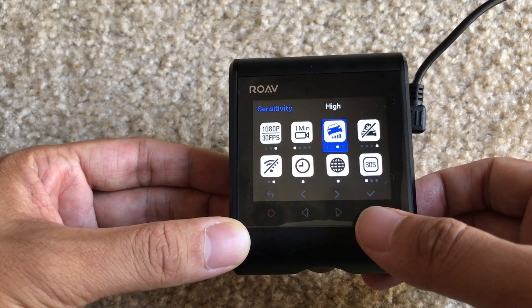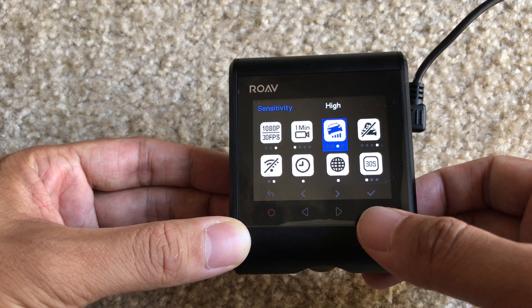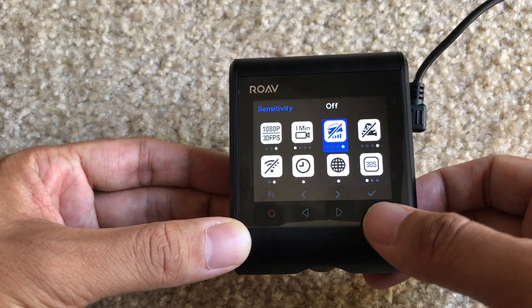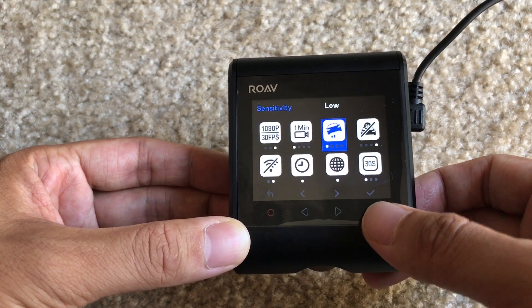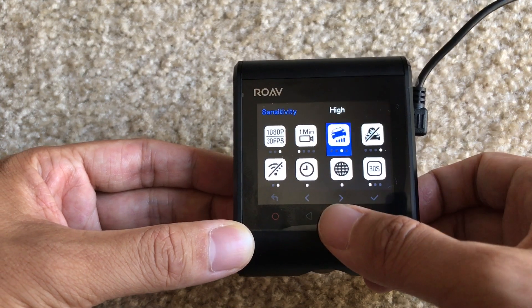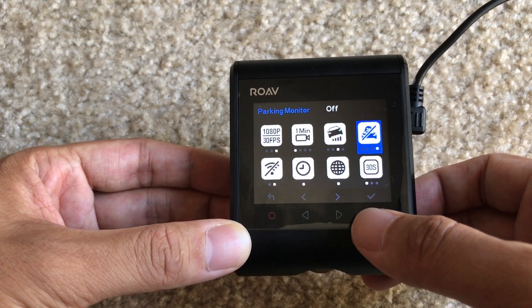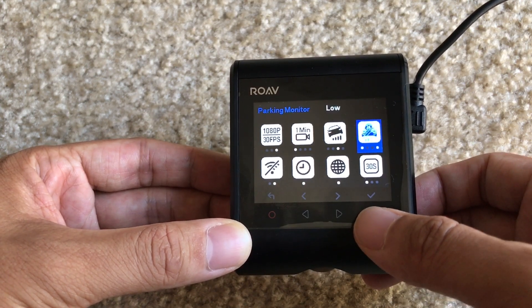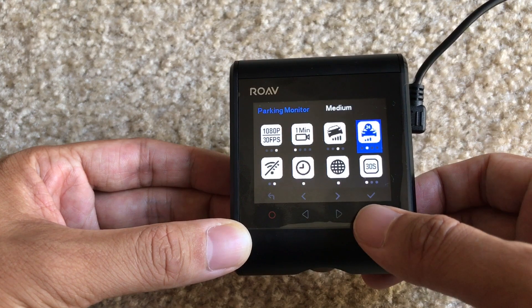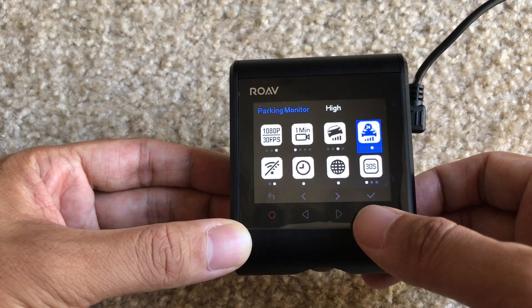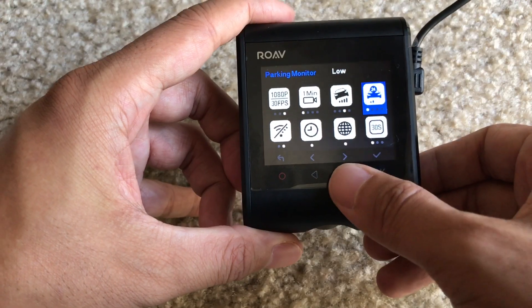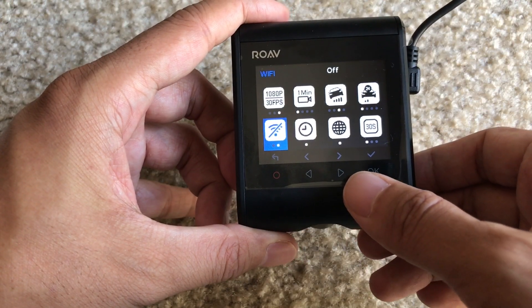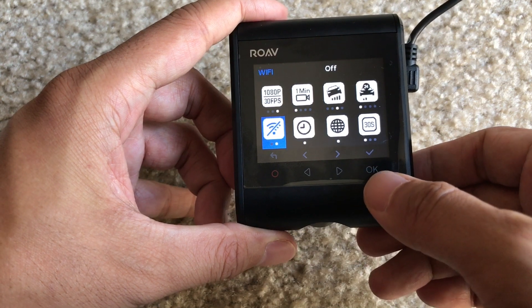Then we have your sensitivity for gravity. You can have low, medium, high, or off. Then we have the parking monitor — on or off.